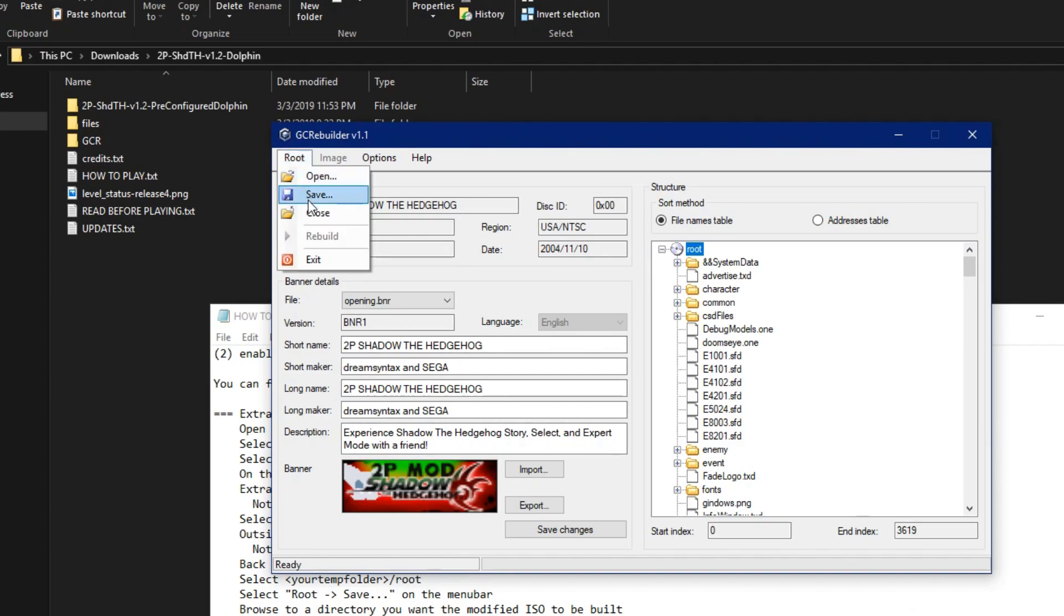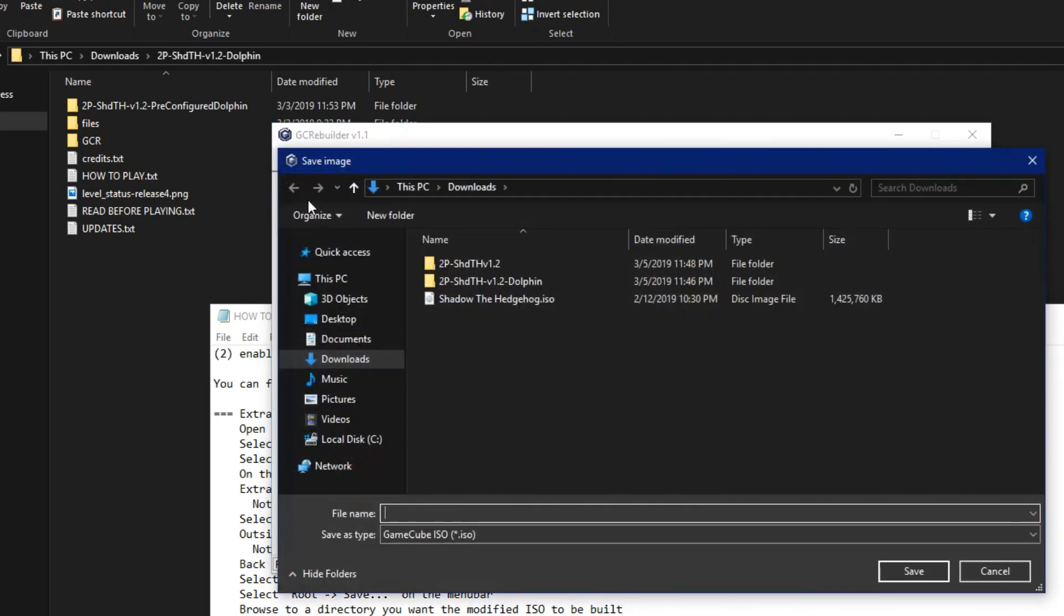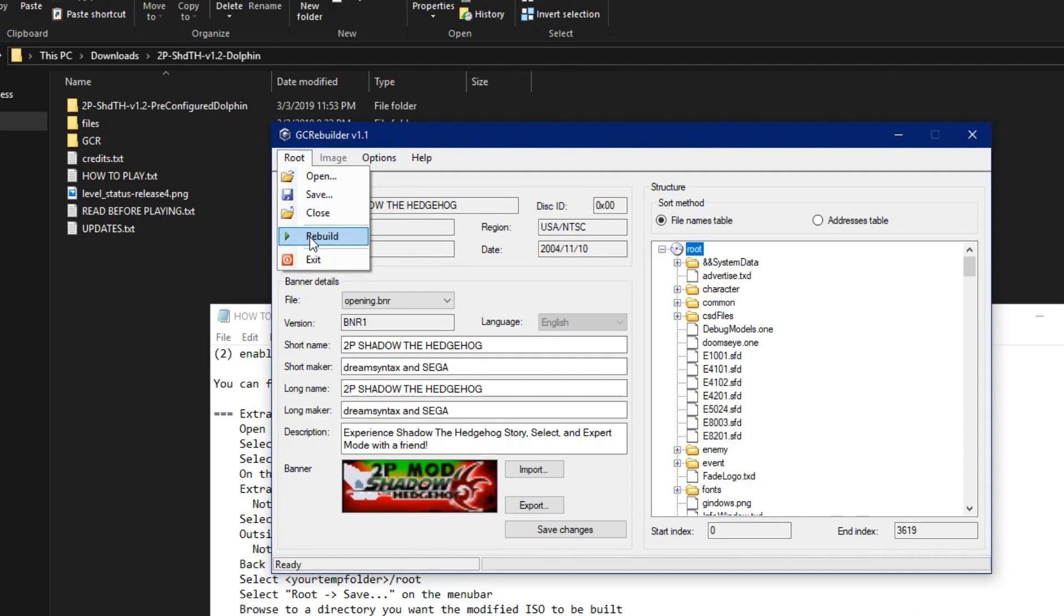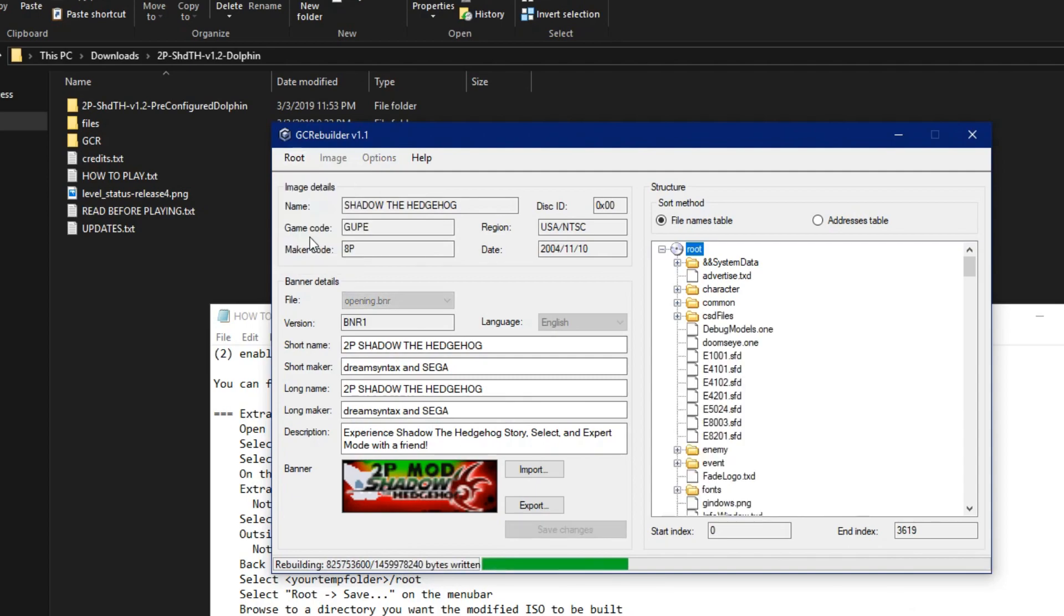Click Root on the menu bar and then click Save. Save the final image as Game. You just set where it saves to. You need to go ahead and click Root, and then Rebuild to actually build the new ISO. This should go much quicker than when you were extracting.